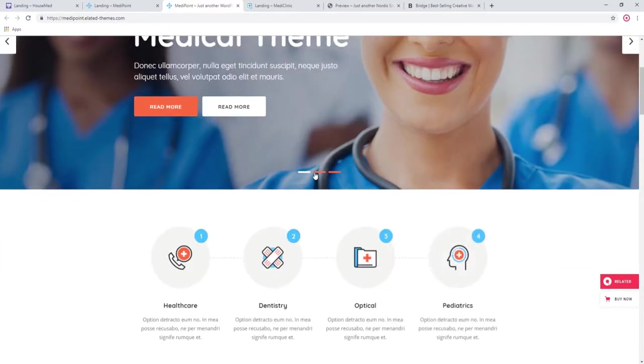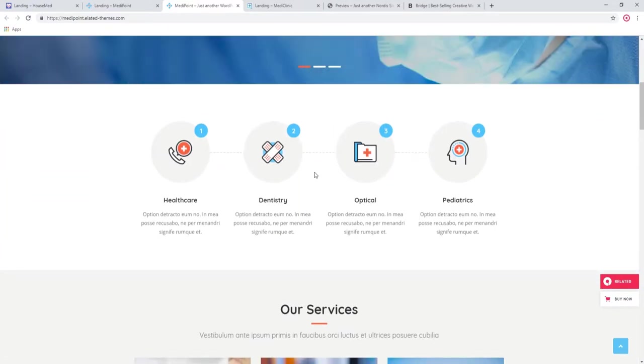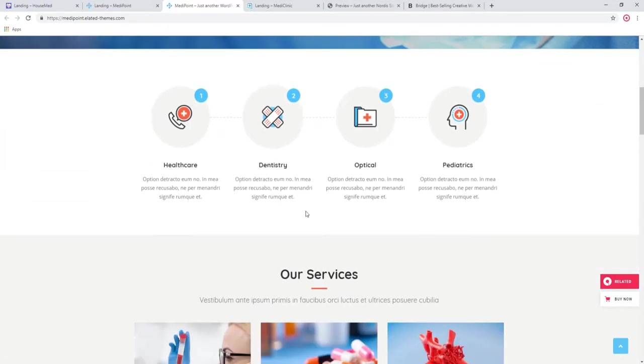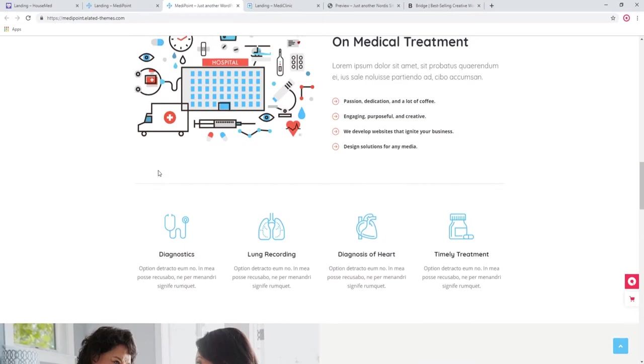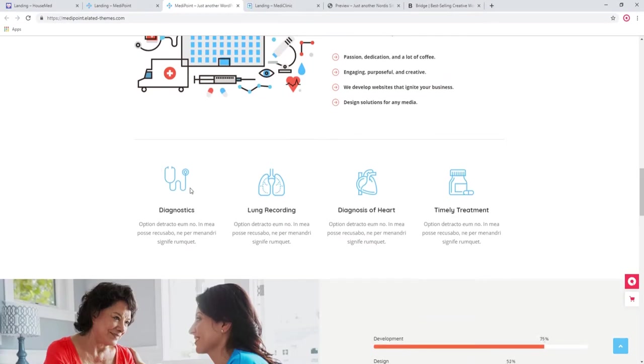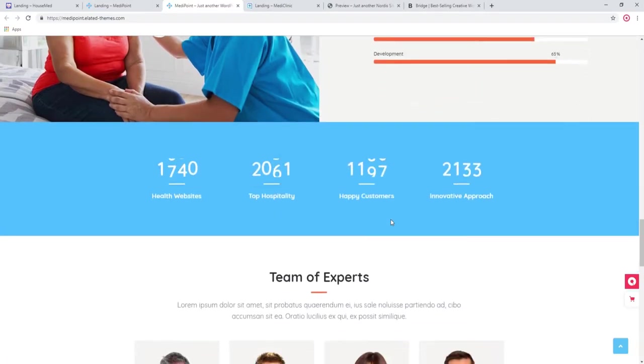Let's check out the rest of the theme. You have these icons with text. These are custom icons, animated icons too. Progress bars, counters.